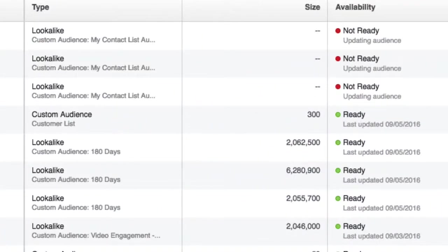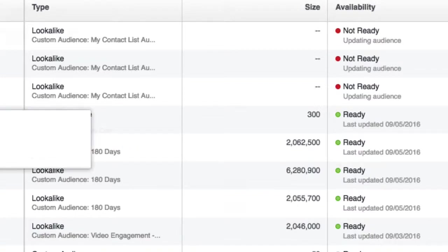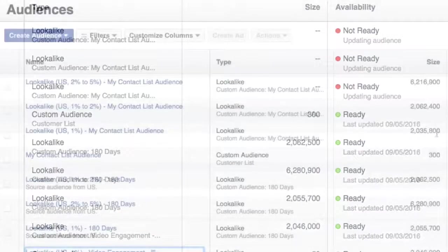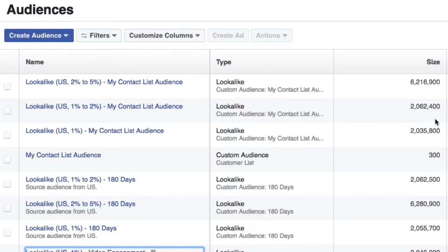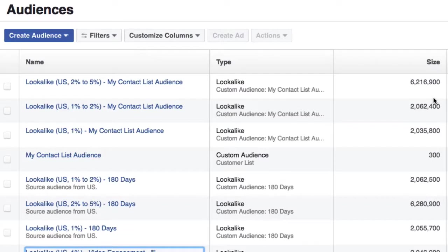It's not going to happen immediately, but after between 6 and 24 hours, you can see here that original audience of 300 now has a lookalike audience around it of 2 million to 6 million.